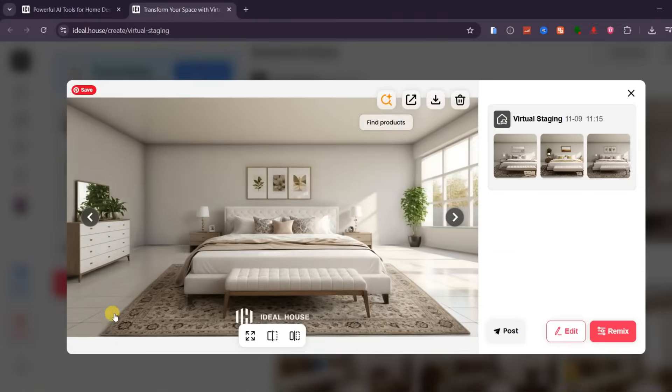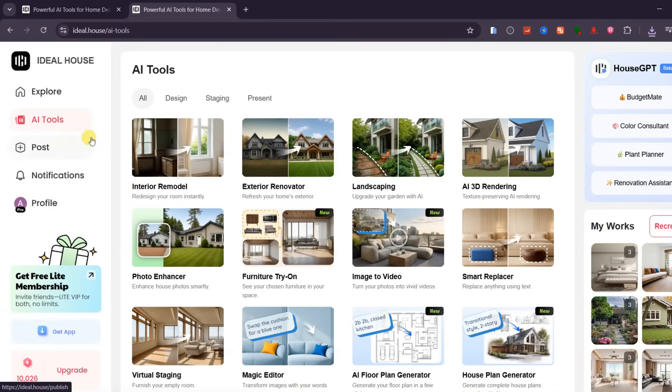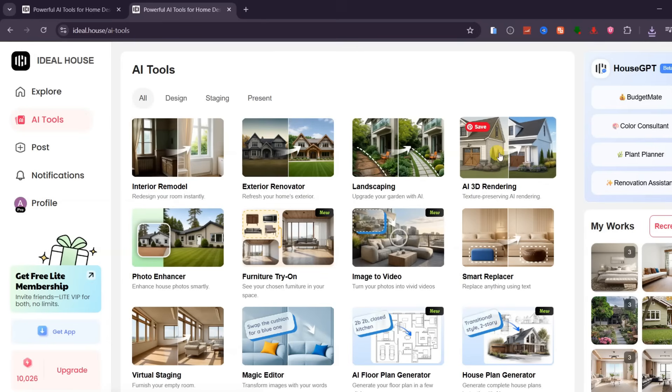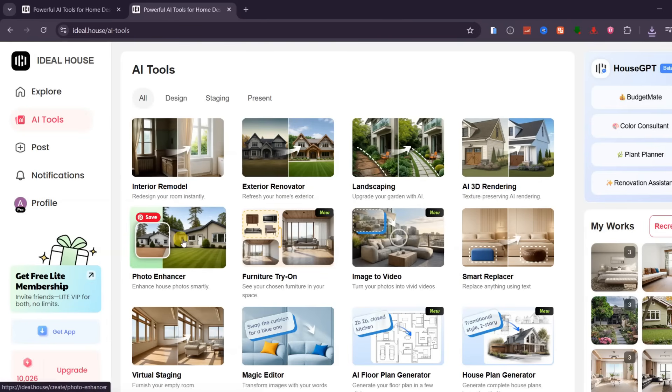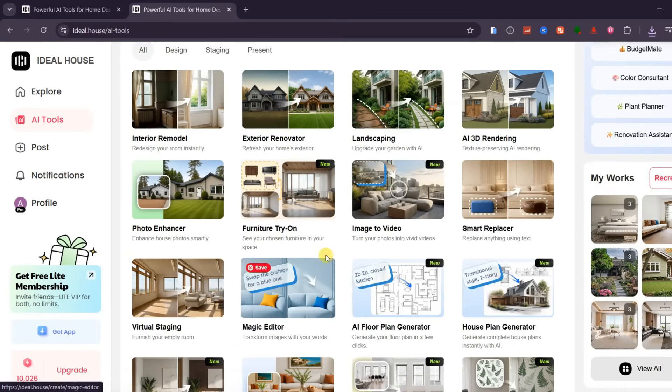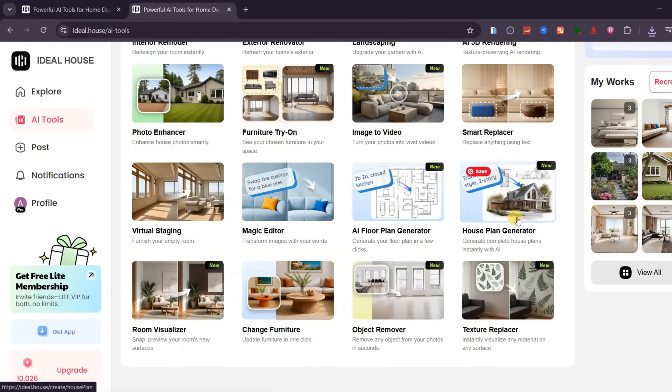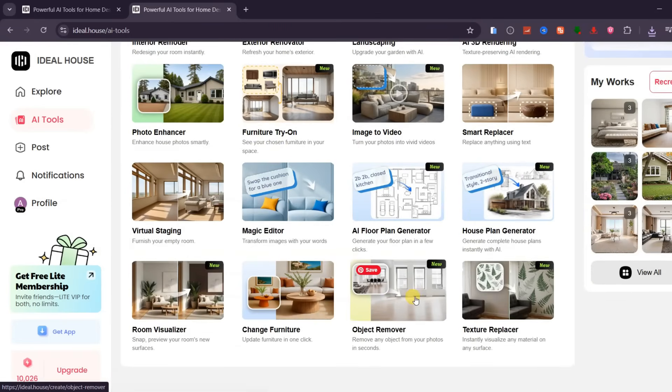Ideal House also includes several other powerful tools, such as 3D rendering, photo enhancer, furniture try-on, image to video, smart replace, and many more creative options for home design. It's truly a complete AI-powered design assistant.